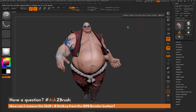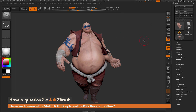Inside of ZBrush there are some hotkeys that cannot be modified. So how can I solve this problem where I just don't want Shift-R to render with BPR because I keep hitting it all the time? To solve this, you just need to assign that Shift plus R hotkey to something else. One thing that may be good to assign it to is the XYZ Rotate on All Axes button.